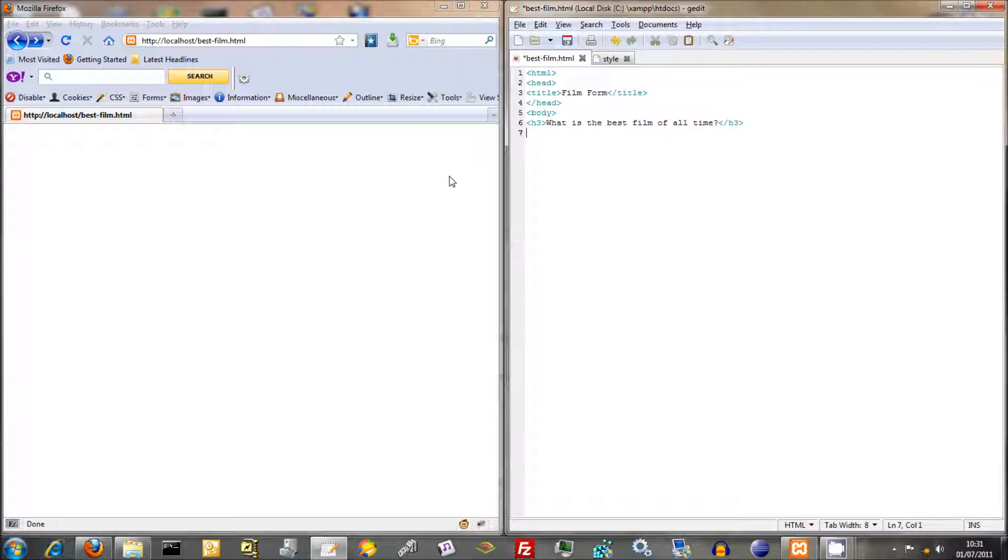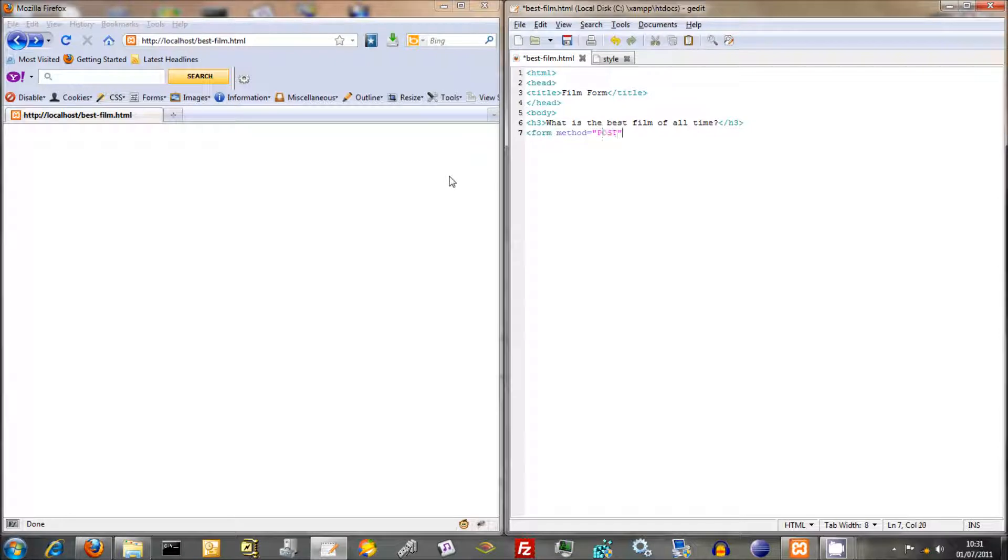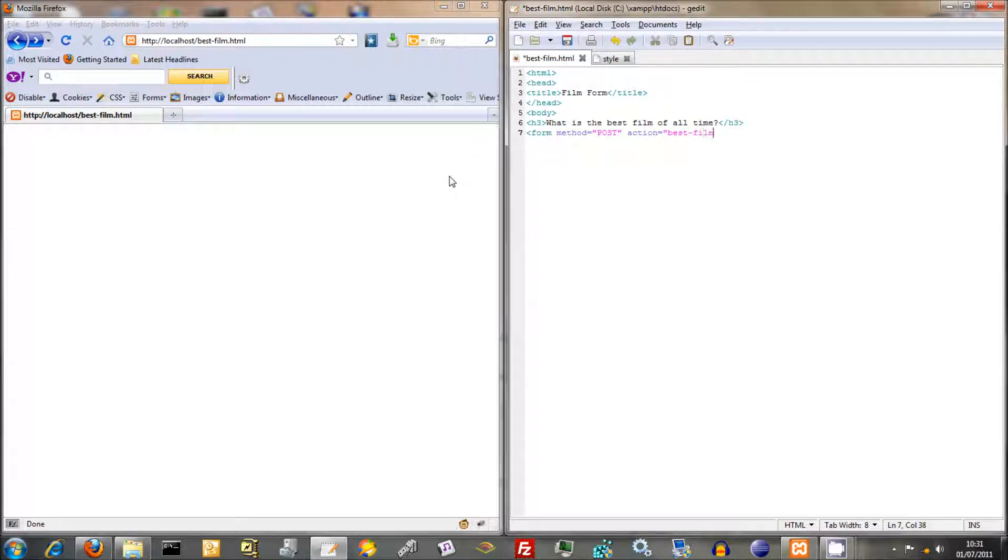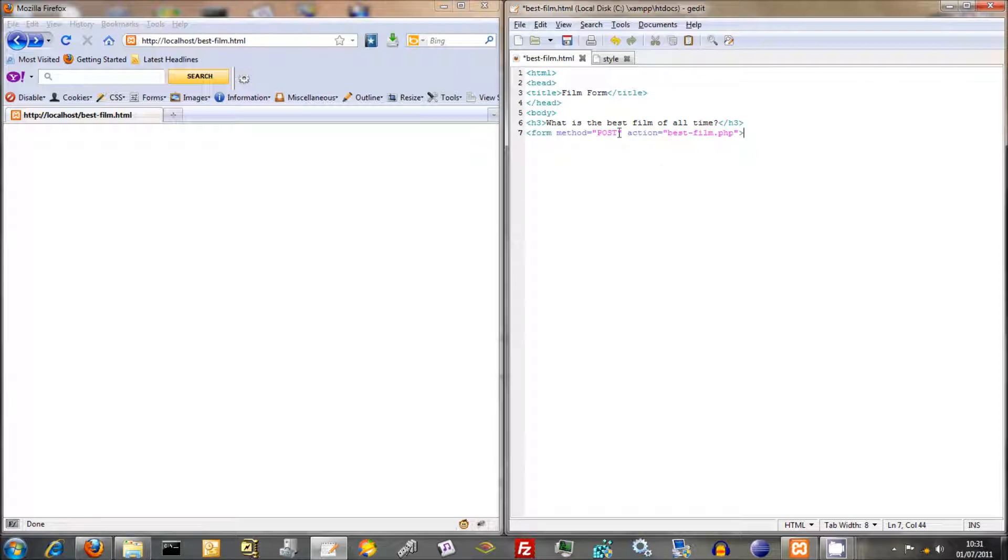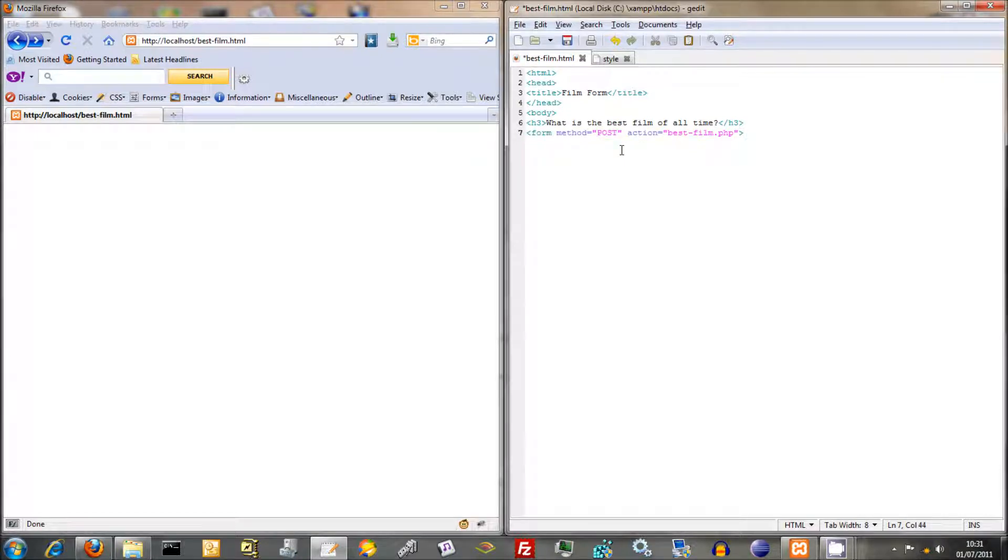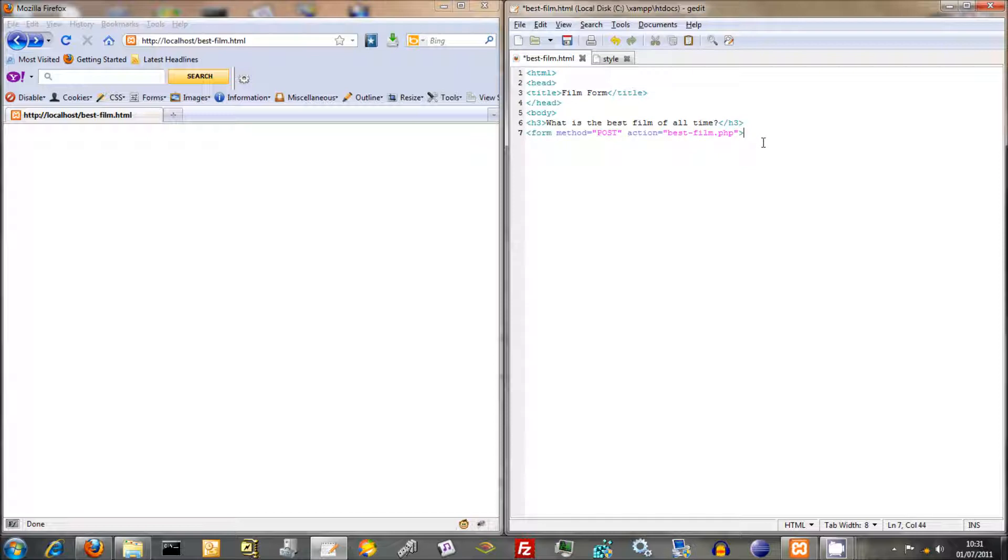Now we're going to start our form itself. Obviously when you start a form, you do form method equals post, action. We haven't created this PHP script now yet, but we'll create it later. This is what it's going to do when you click the submit button, it's going to go to best film and execute that script. Also take into account post. I'll talk about the post superglobal later when we start doing the form handling itself. But for now we're just going to create our form.